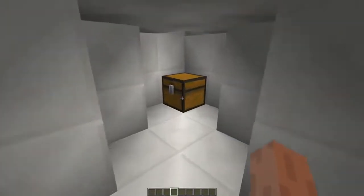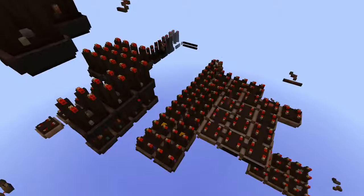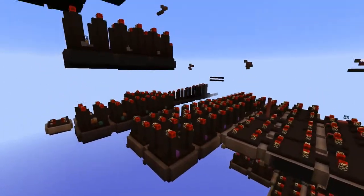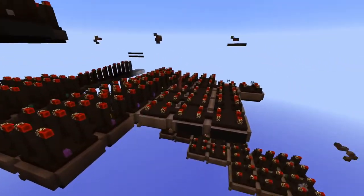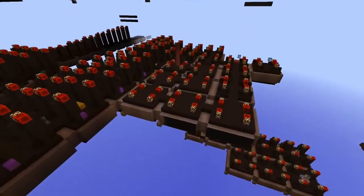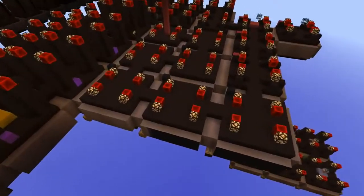And there you go. Now, do that a bunch of times and create a bunch of different rooms, and you just made a map. See? It's not that hard, really.